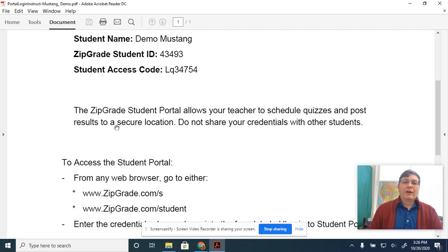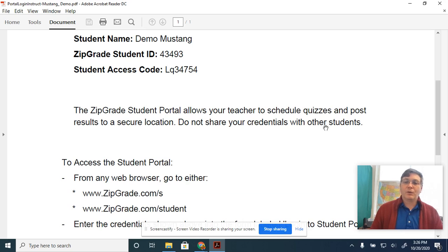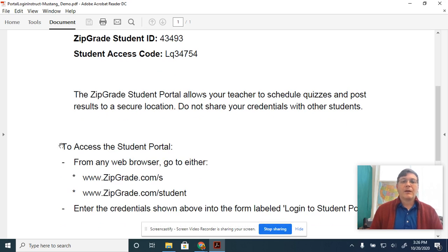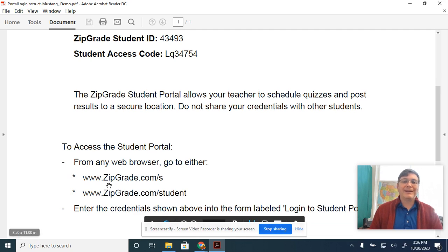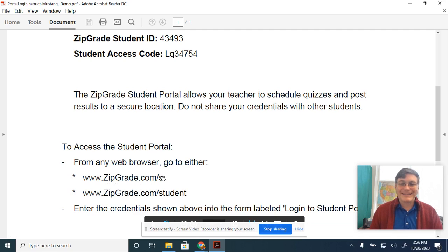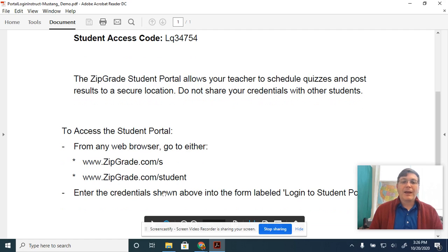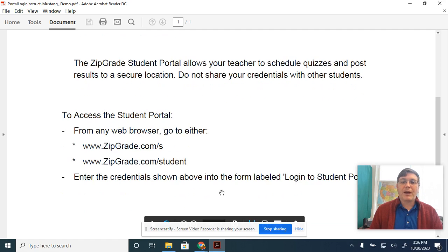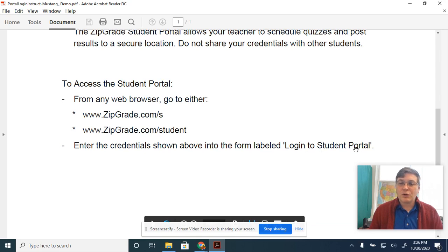Then it tells you, the ZipGrade student portal allows your teacher to schedule quizzes and post results to a secure location. Do not share your credentials with other students. To access the student portal from any web browser, go to either zipgrade.com/S or zipgrade.com/student.